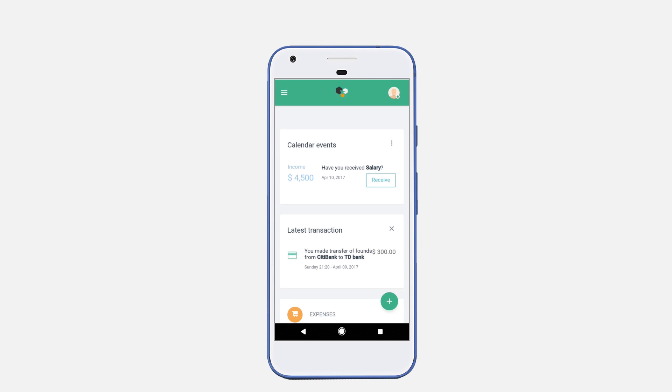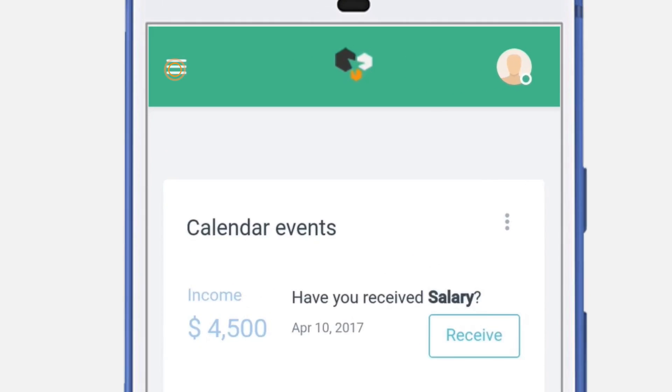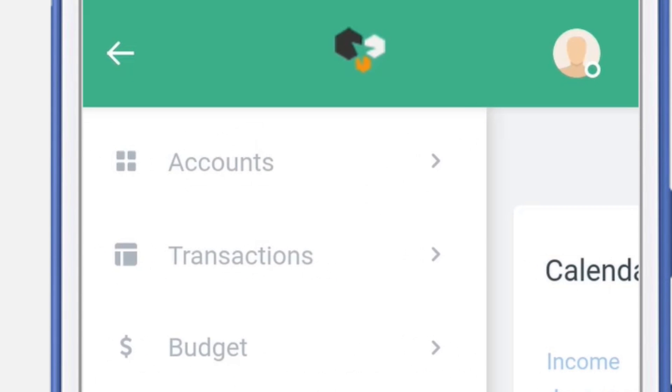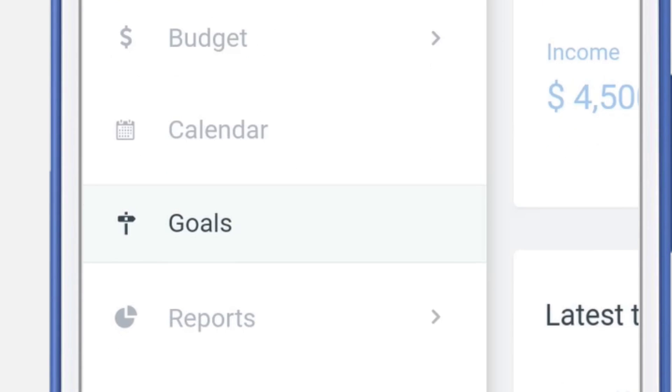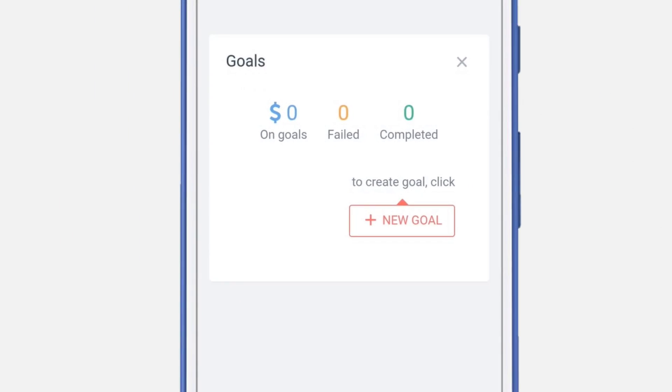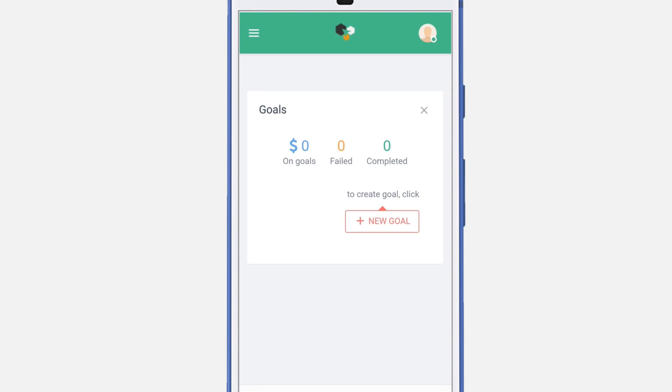Welta allows you to set goals. In order to set a goal, navigate to the menu and select Goals submenu. Here you'll be able to create your goal. Goals allow you to save money for a particular item or an event.